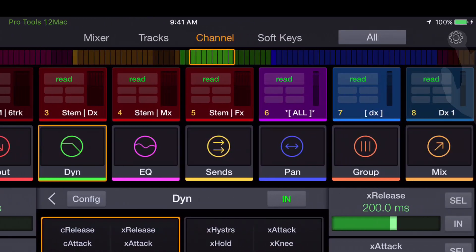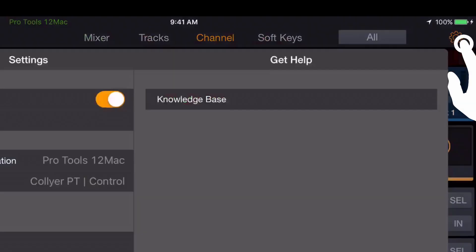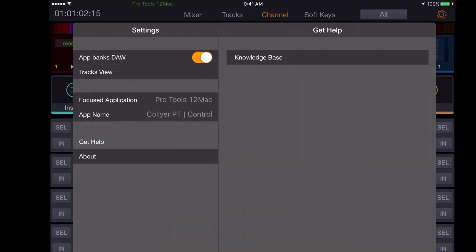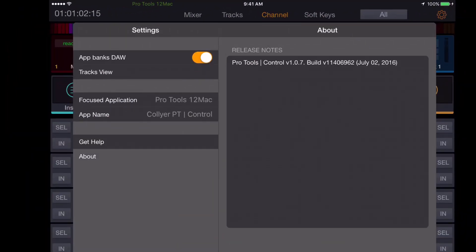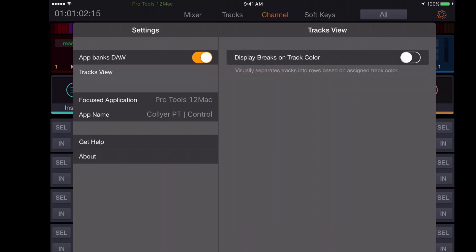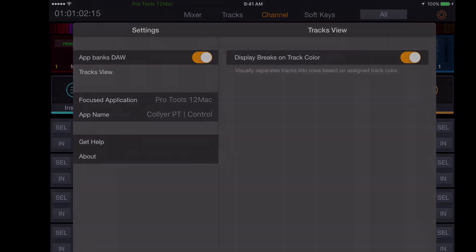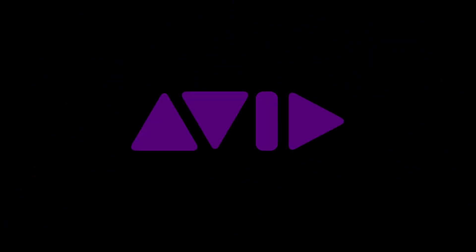In the upper far right corner is the settings page, where a few preferences and control app information can be viewed. Be sure to see all the Avid videos on Yukon control surfaces and applications.